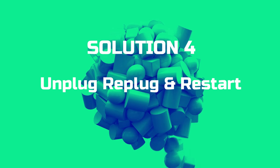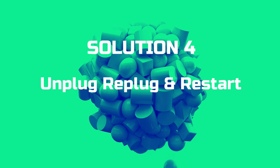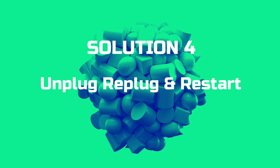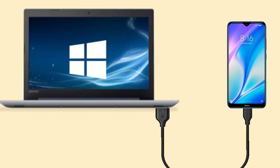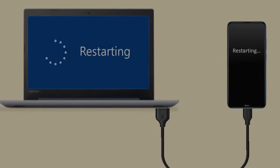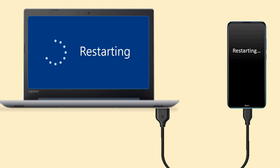Solution 4: unplug, replug, and restart. Unplug and replug cable at both the ends. Restart PC and Android device.